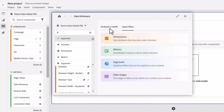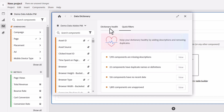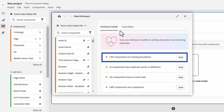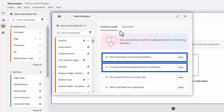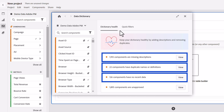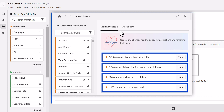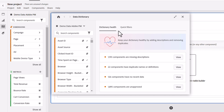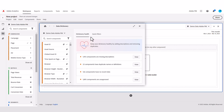Next up is the dictionary health tab. This is exclusive to admins and lends them at a glance how many components across this particular report suite or data view are missing descriptions, have duplicate names or definitions, haven't collected any data in the last 90 days, and finally those components that haven't been approved.